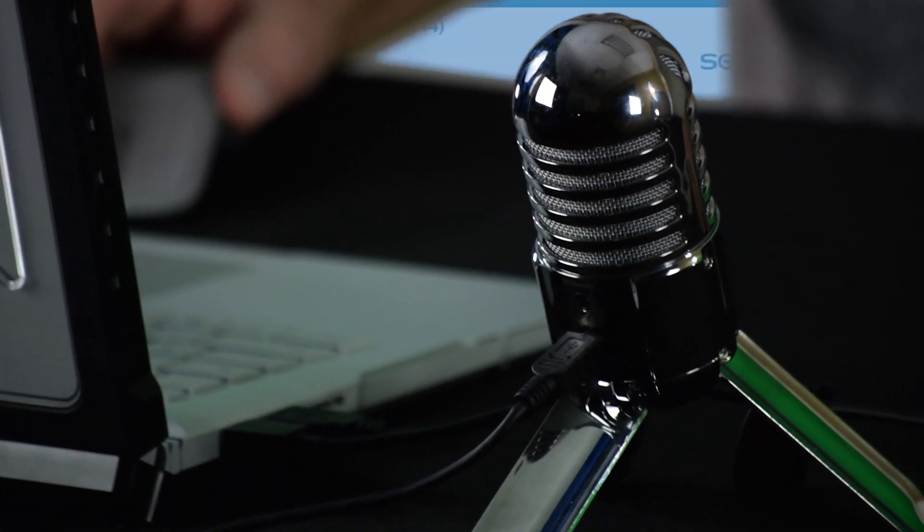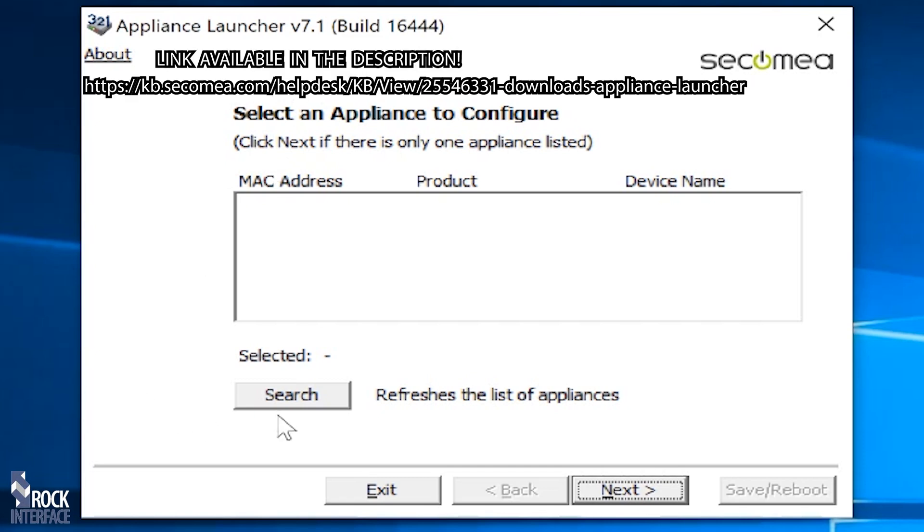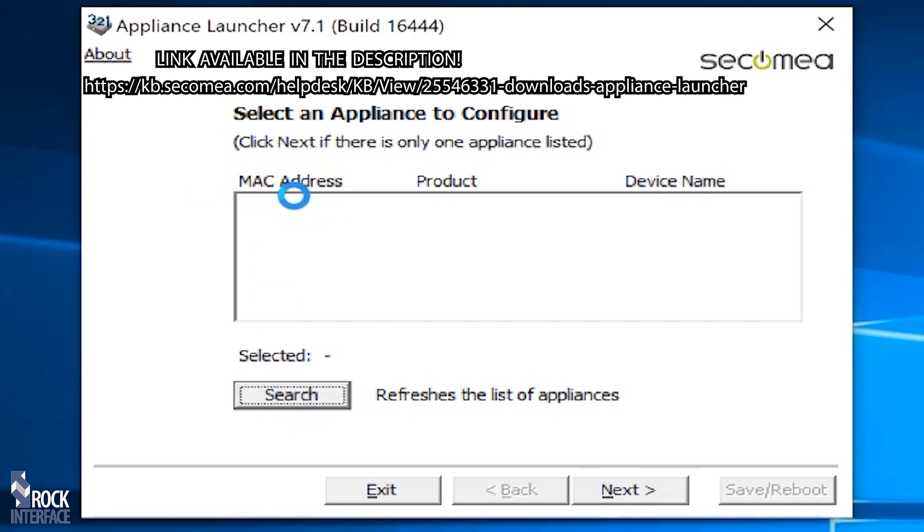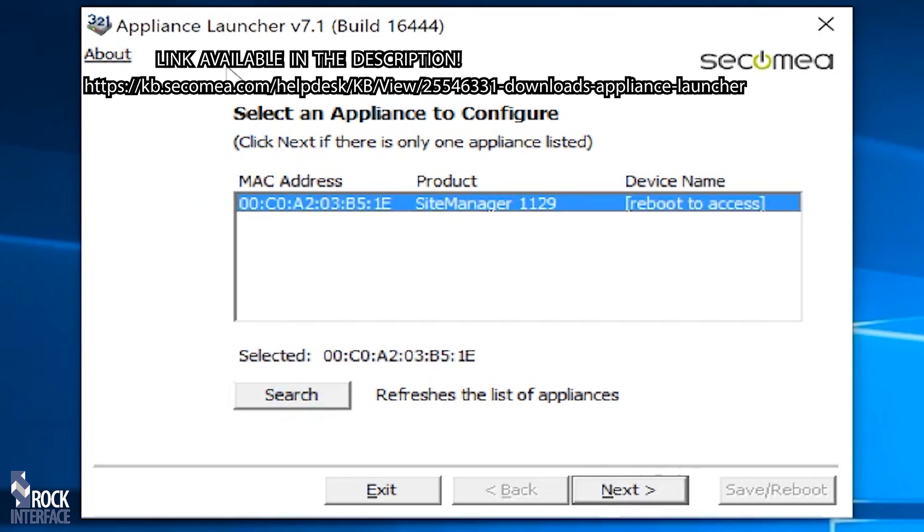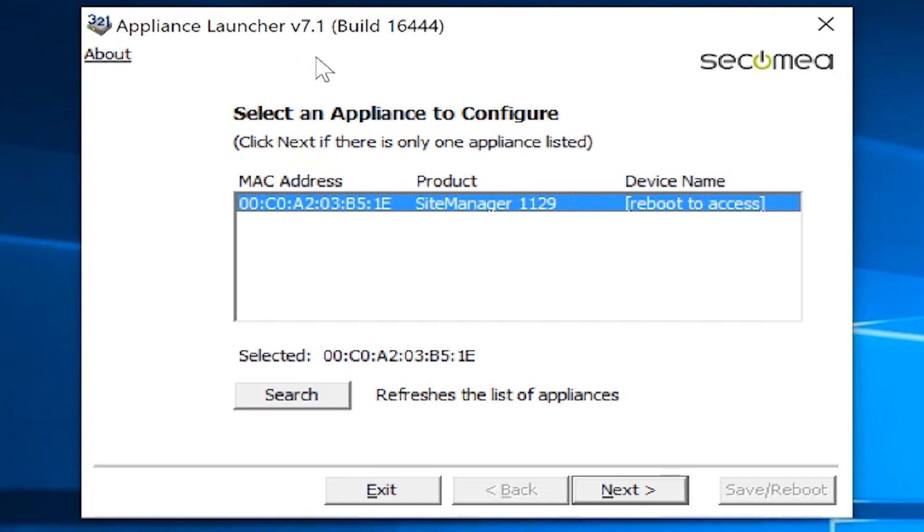I just took Appliance Launcher and double-clicked on it. I'm going to go ahead and hit search, and again, like I said, it's picked out by MAC address. This Appliance Launcher software is free from Secmea. You can go to the website and download it, but you're going to need this tool to initially set up a site manager for sure.